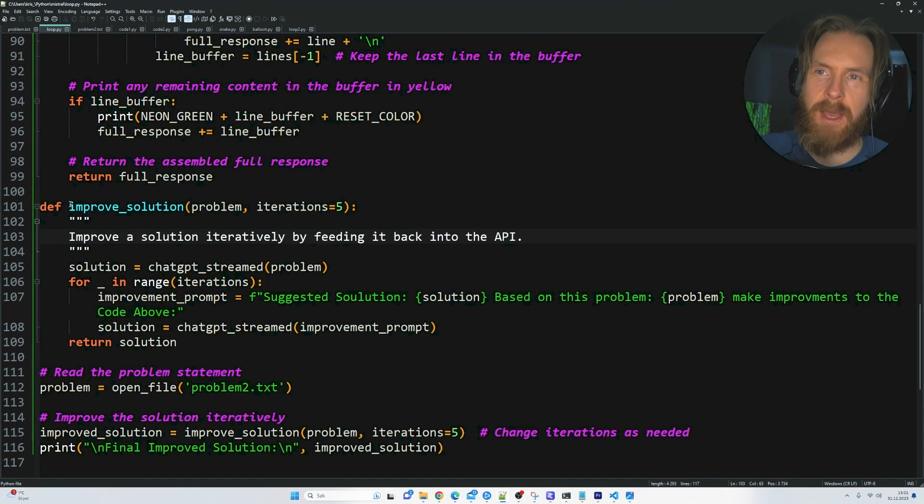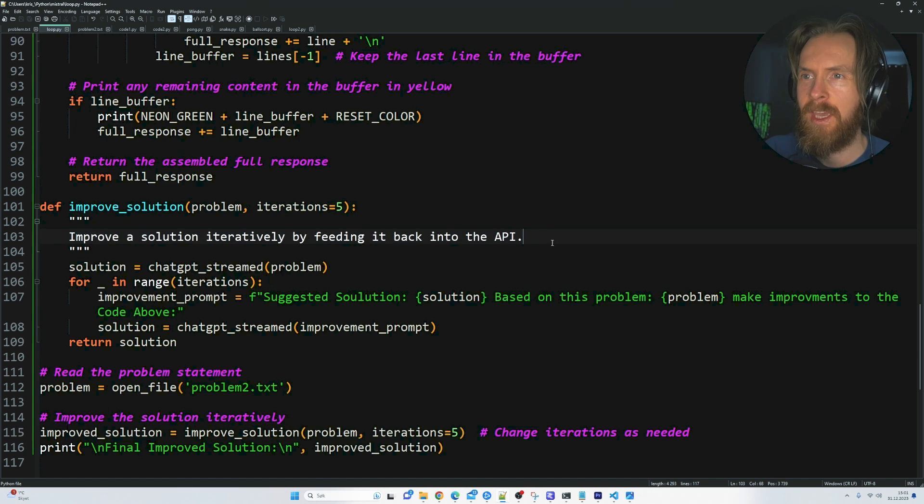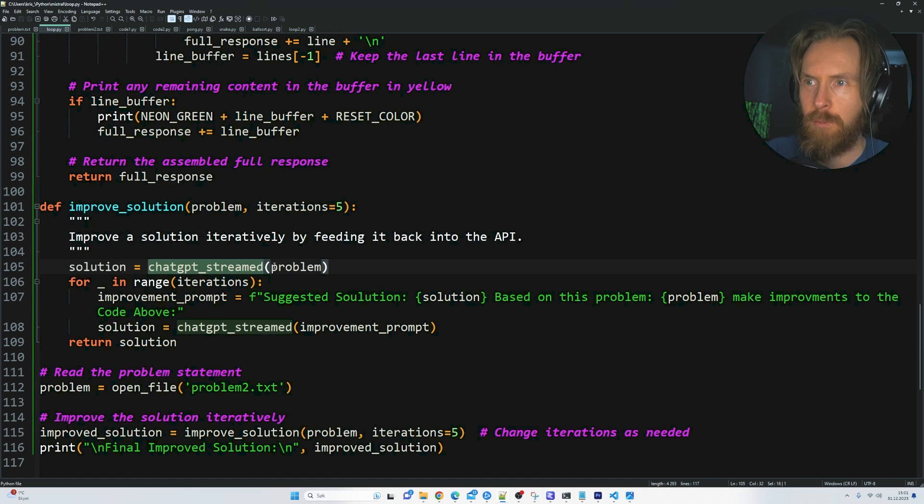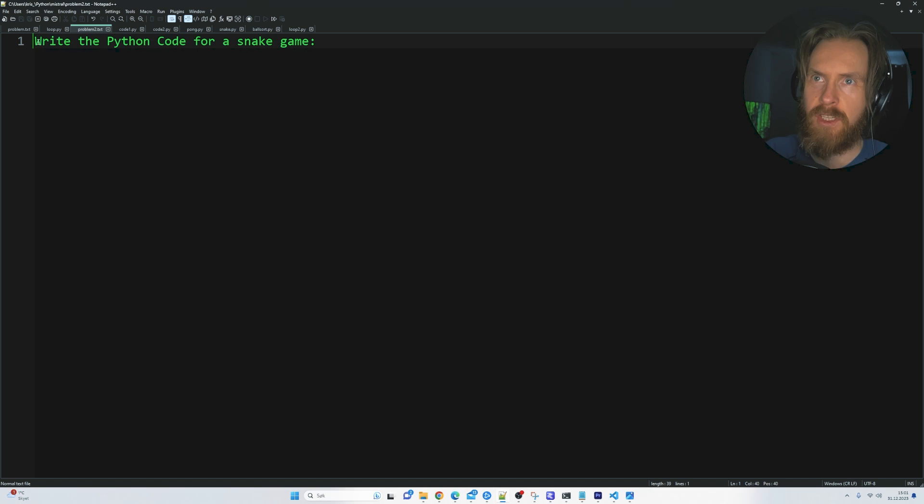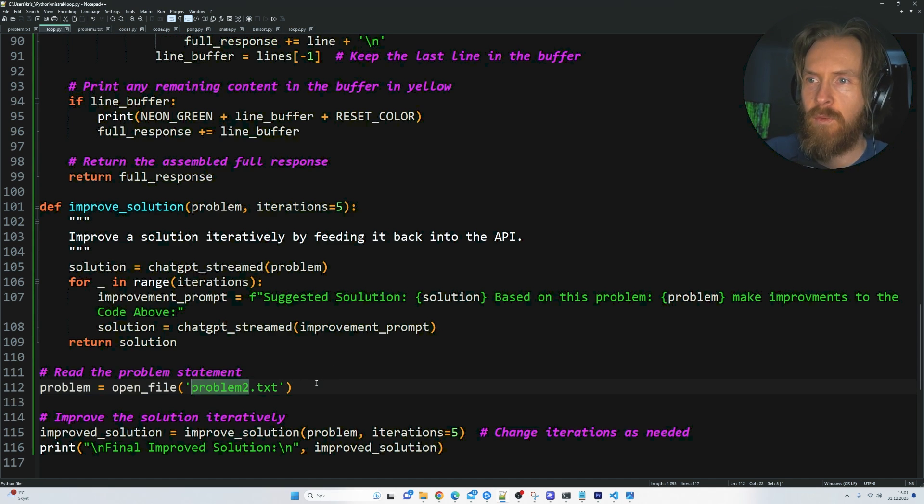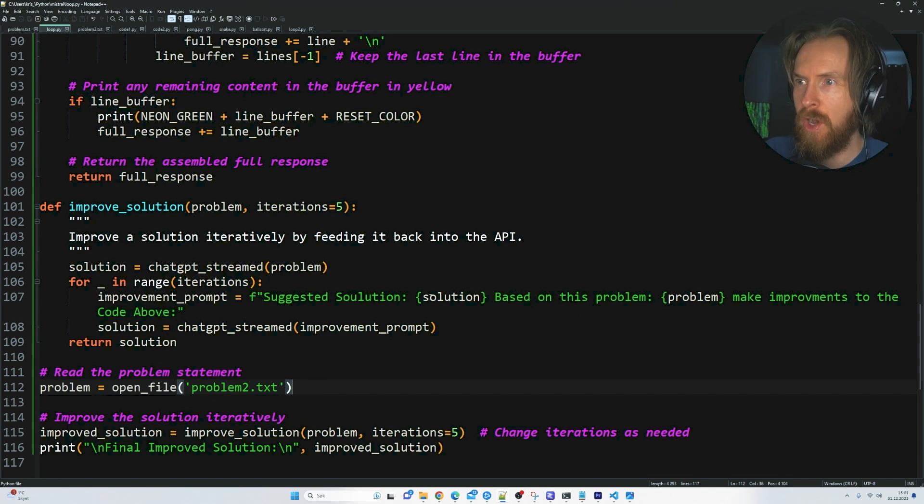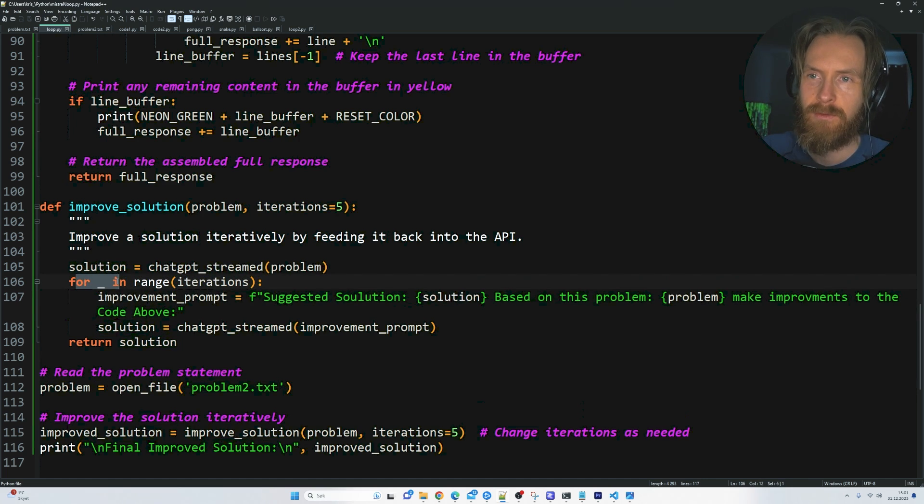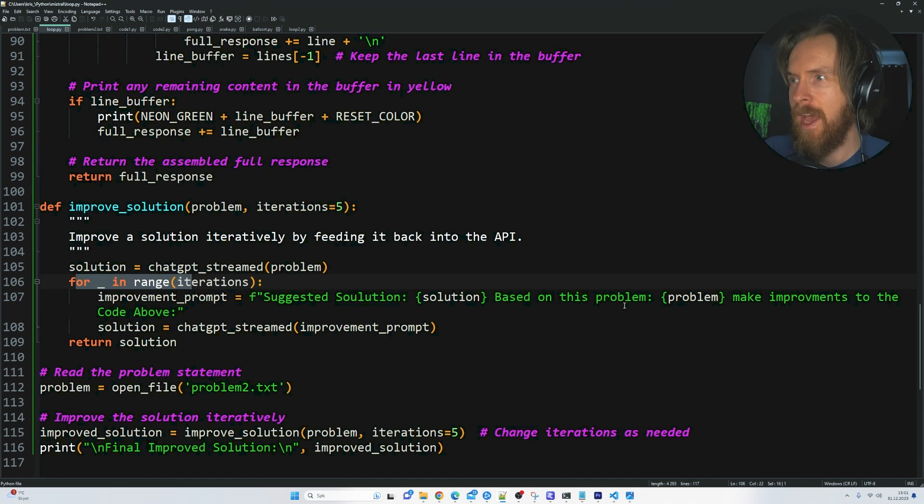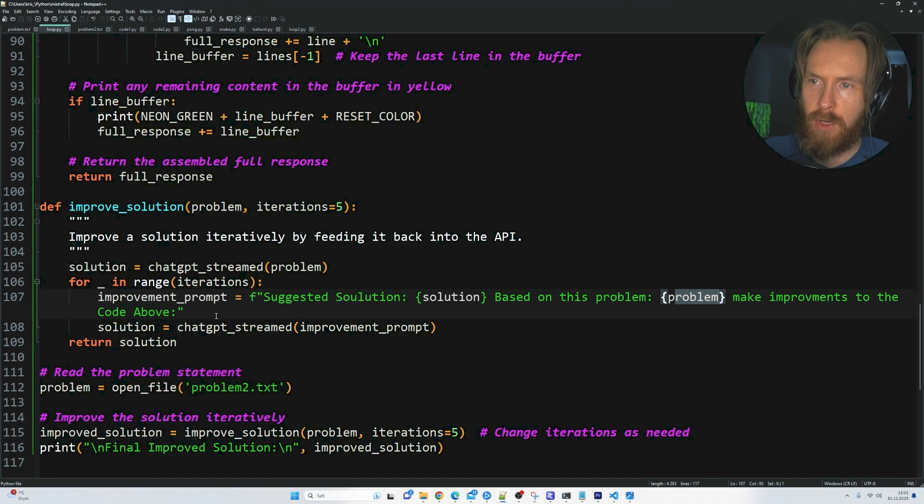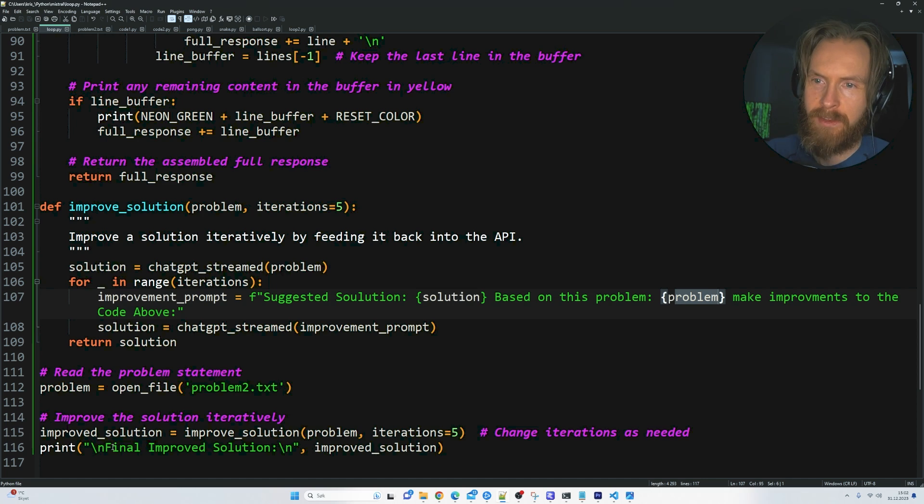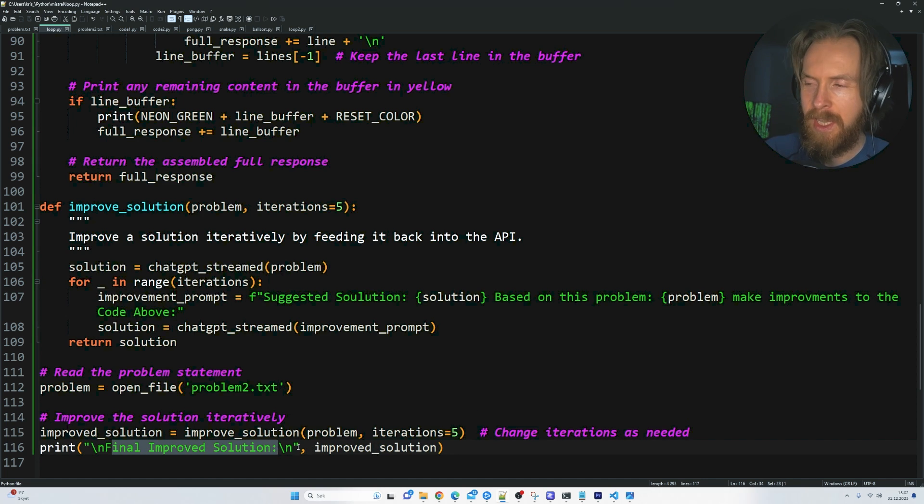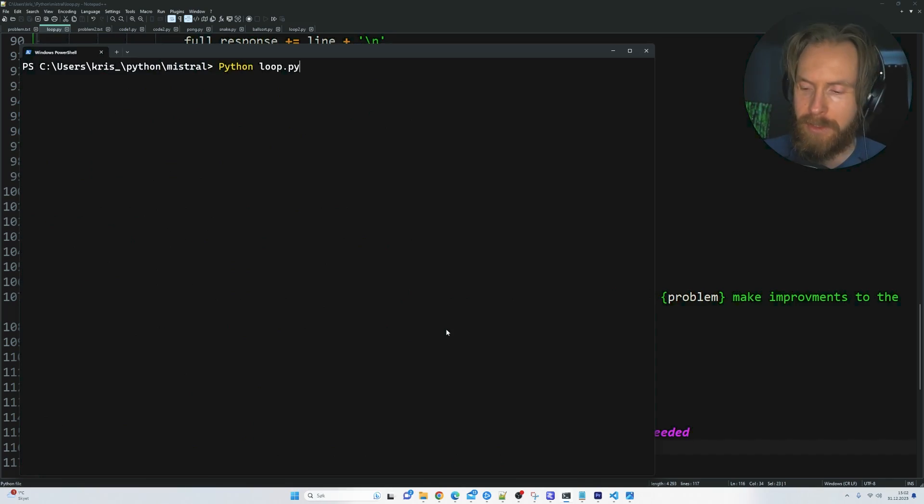You can see the function I meant was this improve solution. Improve a solution iteratively by feeding it back into the API. So we have this solution. ChatGPT stream problem. And problem is going to be this problem2.text. Just write a Python code for a snake game. That is our initial prompt. We want to improve and iterate on that. When we create this Python code, we suggest a solution, get that back into this for loop. Based on this problem, we have the problem here. It make improvements to the code above. We run that five times. And at the end, we print the final improved solution. Let's spin this one full loop and see the end result.